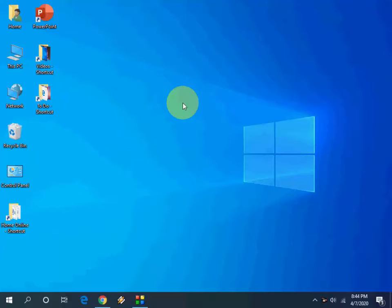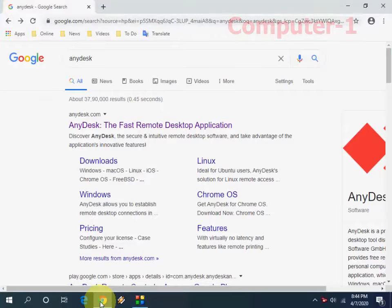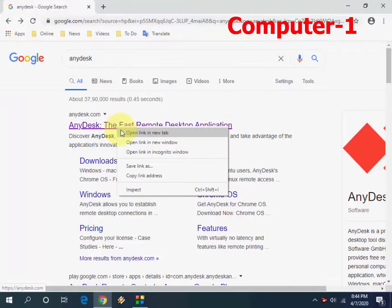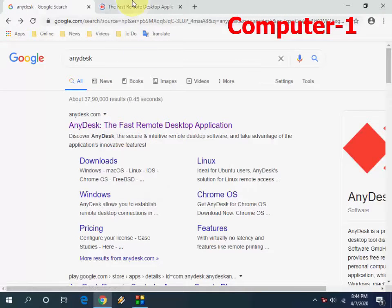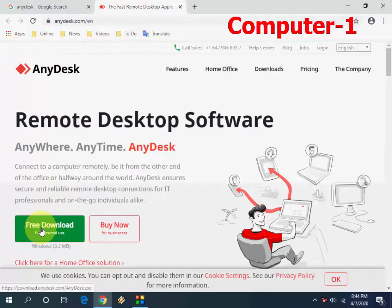Open any browser in your PC or laptop, open Google, and just type AnyDesk. Open the first link. This is free software for personal use, so download this software. This is a very lightweight software.